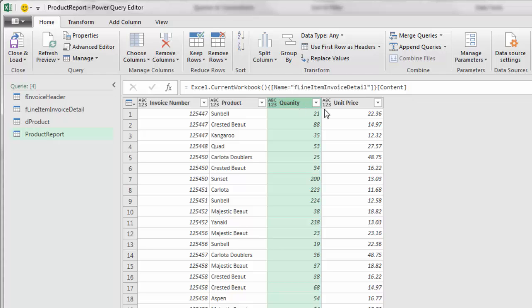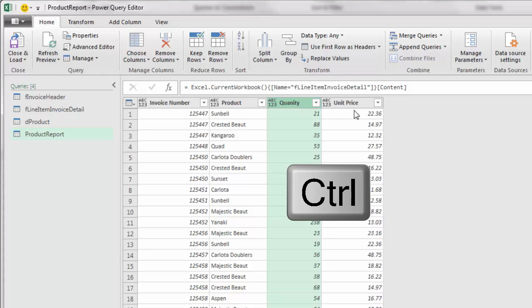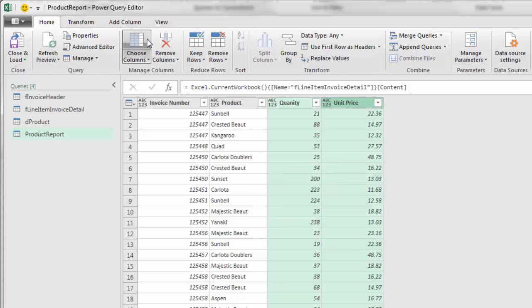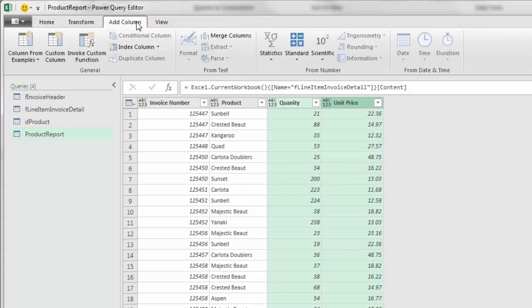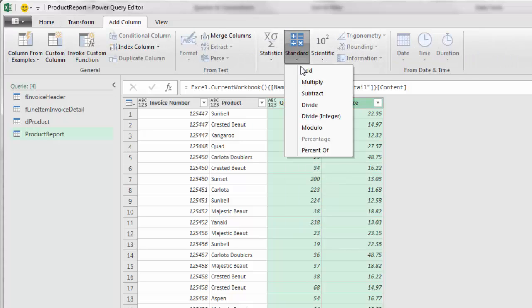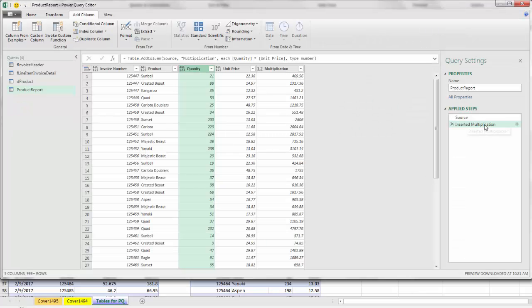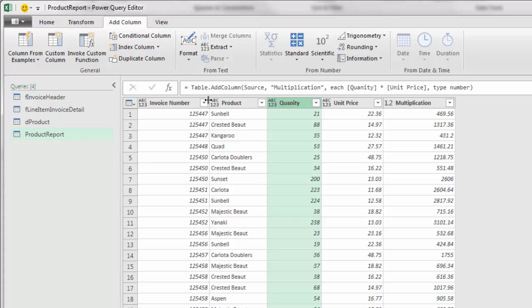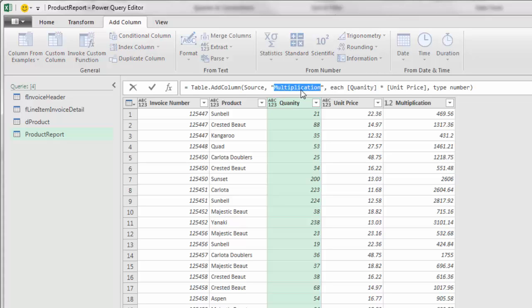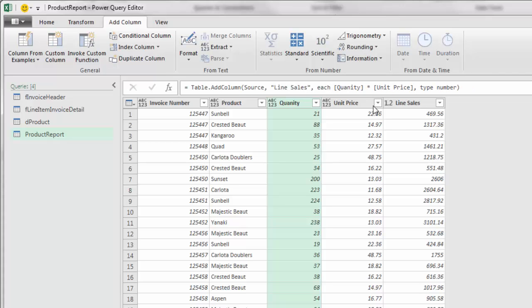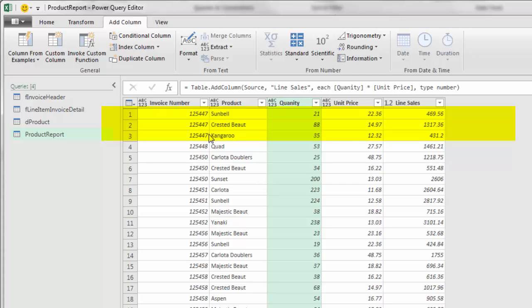This is the line item table. You can see three line items for invoice 125447. I want to multiply quantity and unit price, so I click on quantity, hold Control, click on unit price, come up to Add Column, over to From Number Standard, and Multiply. That adds a new step. Up in our formula bar, it adds table.addColumn function with four arguments: the previous step, the name of the new column, the calculation, and the type. I'm going to double click multiplication and give it a smarter name: line sales.